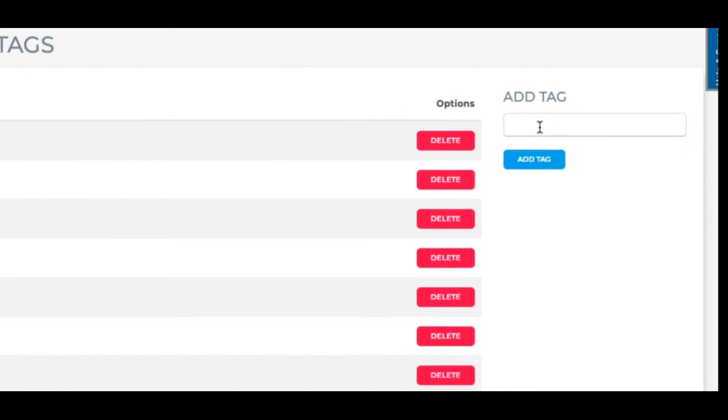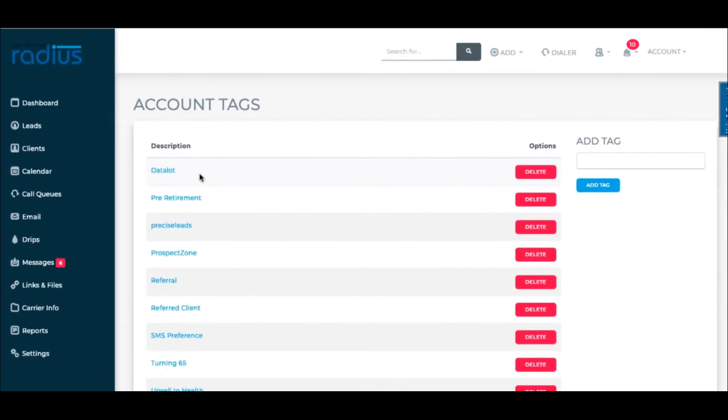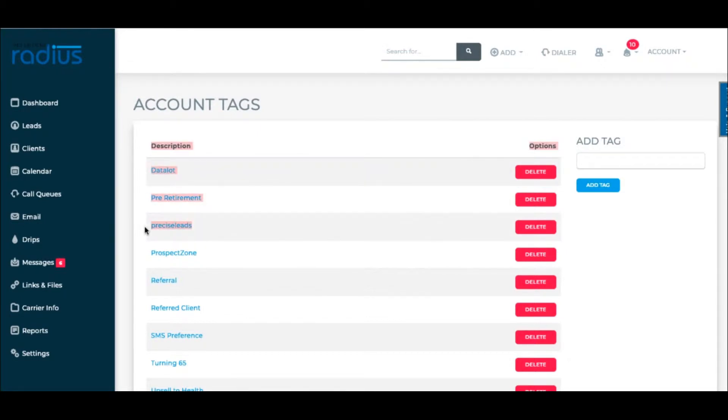Our demo account has tags listed already. We've added in various groupings like Lead Vendors and Upsell, as well as things like Pre-Retirement and Retirement.